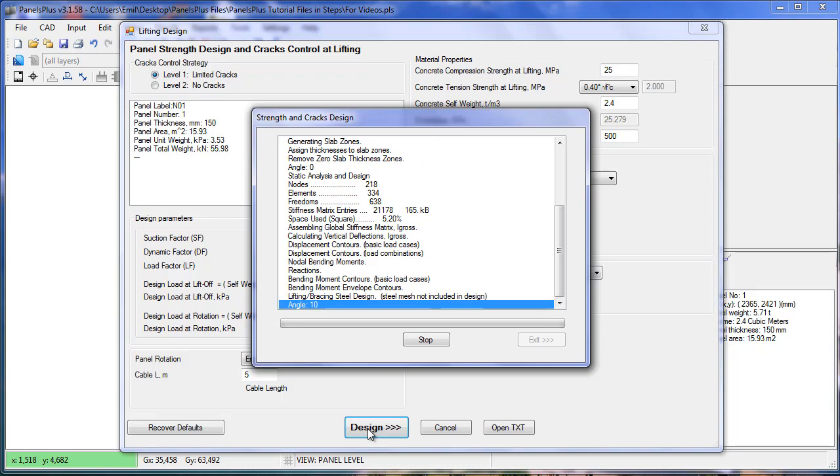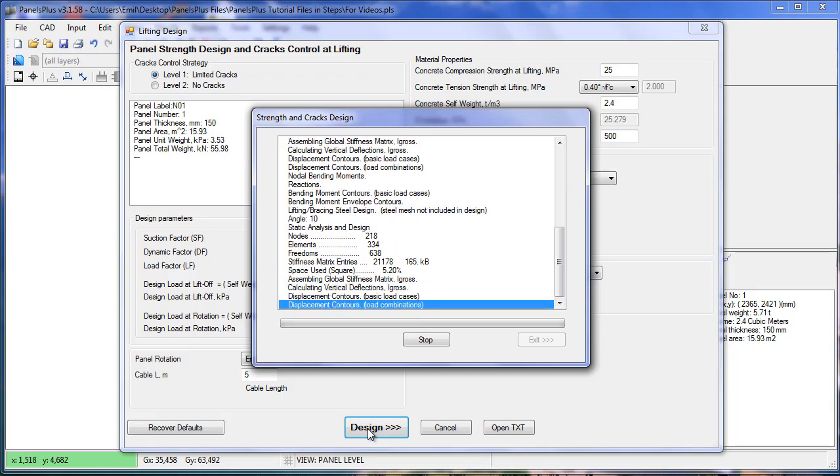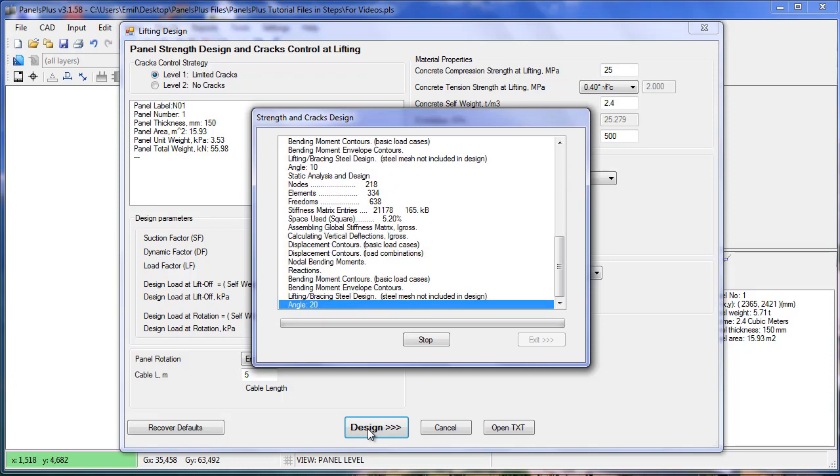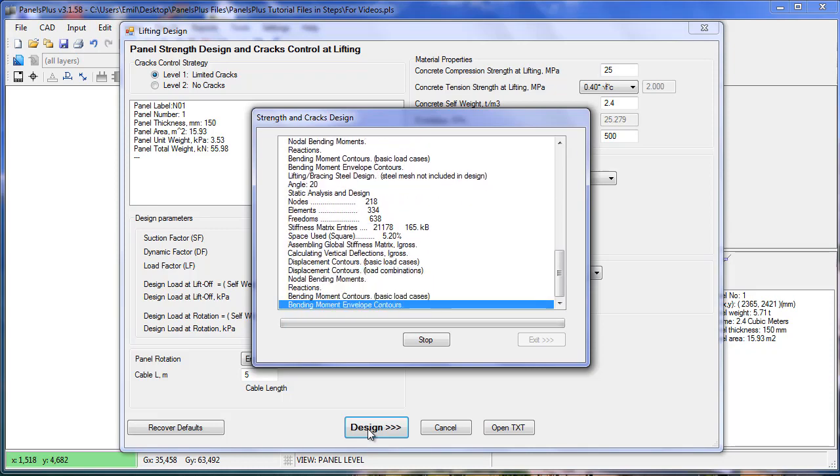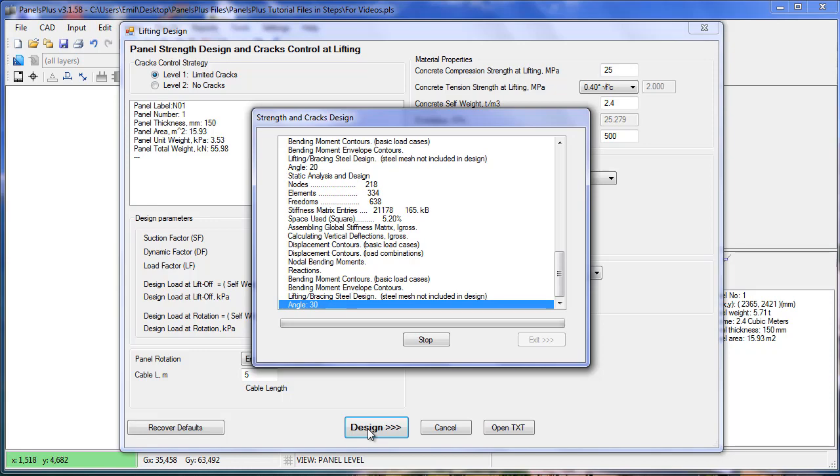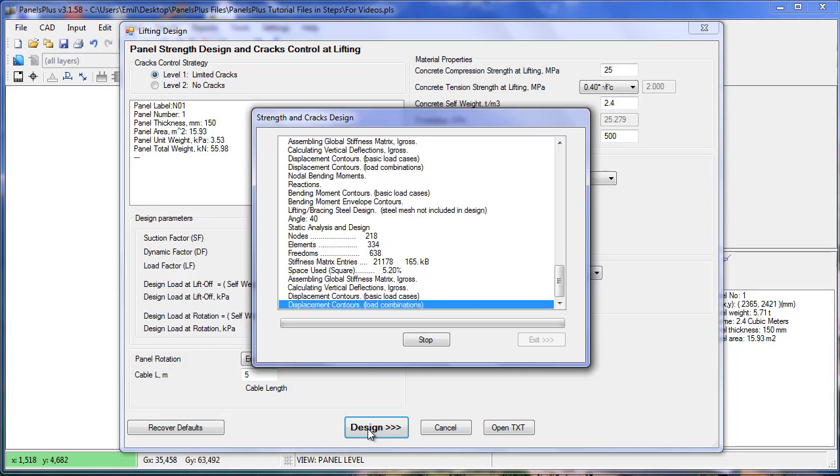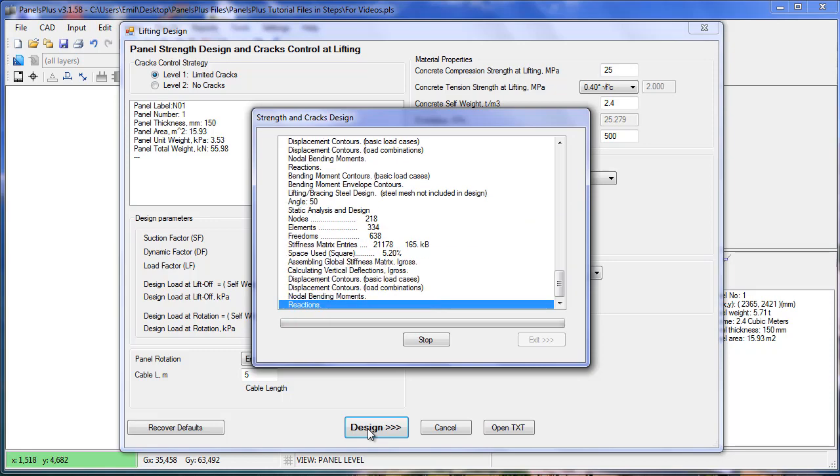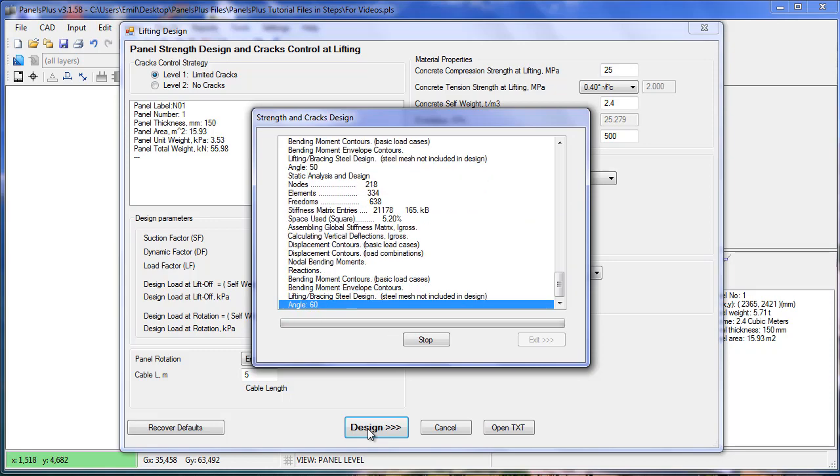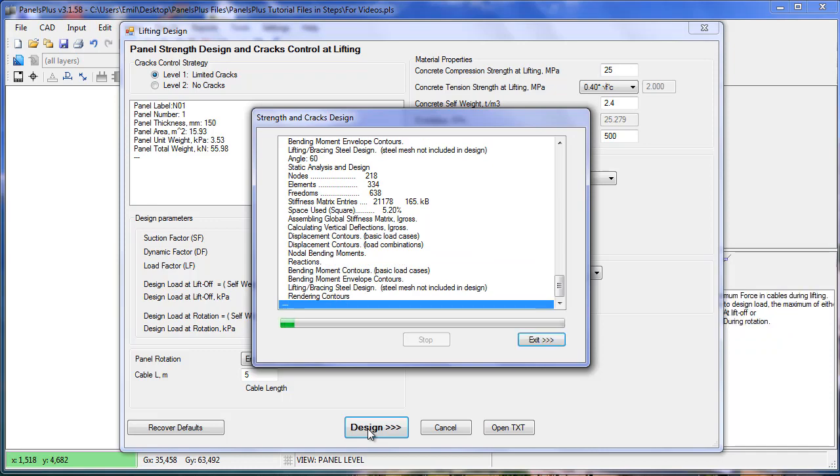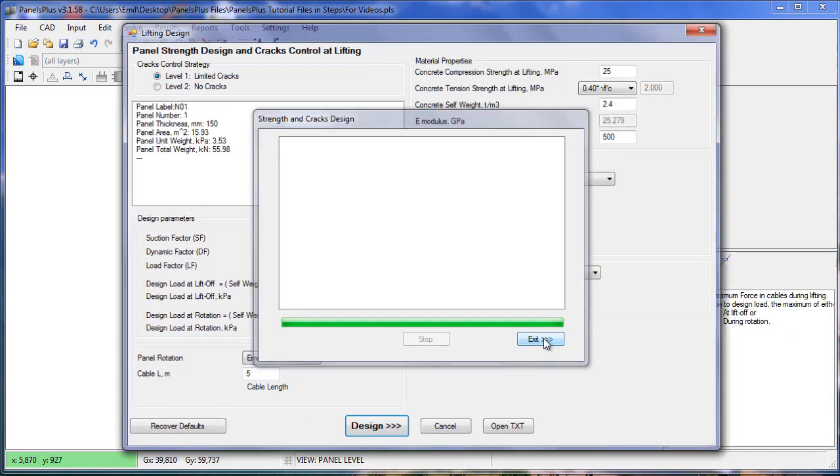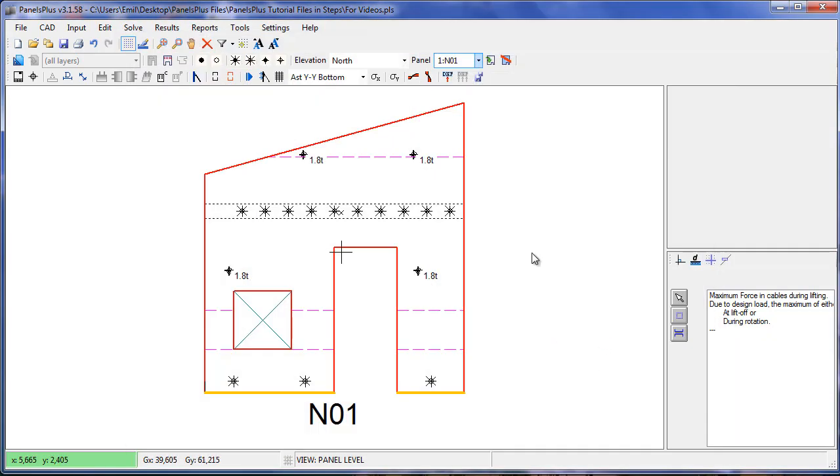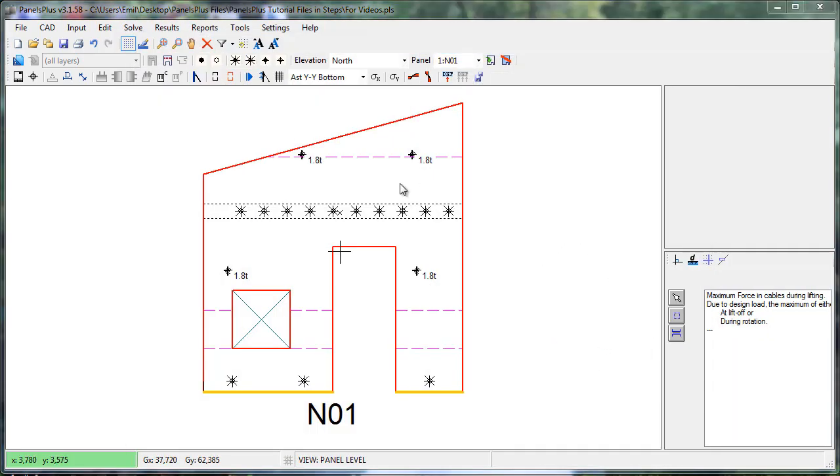And we run our analysis again. We can see that all of the reactions in the lifters are equal. It is assumed in Panels Plus that it's being lifted by a system of pulleys.